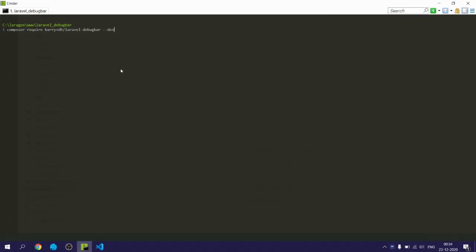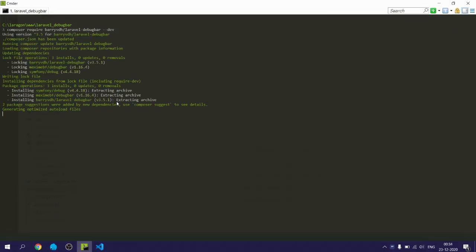Now I will go back to my terminal and type composer require followed by package name to install it.